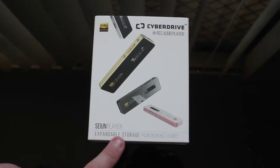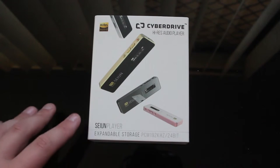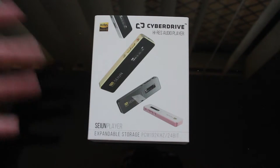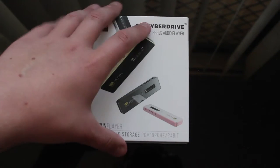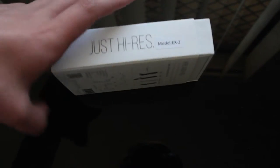A bit of details here, expandable storage. A bit more about what audio it can play. Cyberdrive. On the side just high res and what model it is.